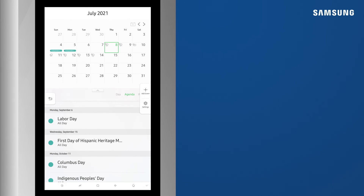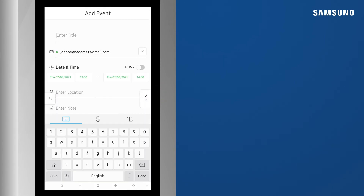Now, when you tap the Add Event icon and input a new entry, it will pop up on any device connected to your Google Calendar.